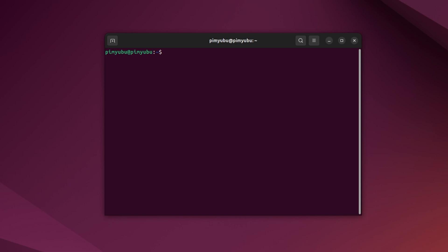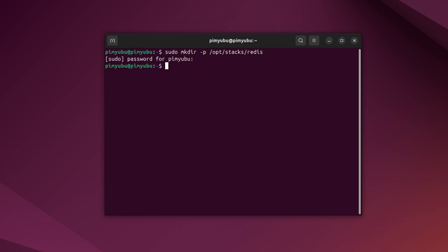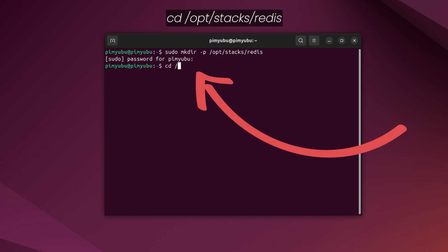Let us start by creating a directory where we'll store the compose file for this container as well as its data. To do this, type in sudo mkdir -p /opt/stacks/redis. The -p option ensures the whole directory will be created even if one of the middle parts are missing. Now change into this new directory by typing in cd /opt/stacks/redis.